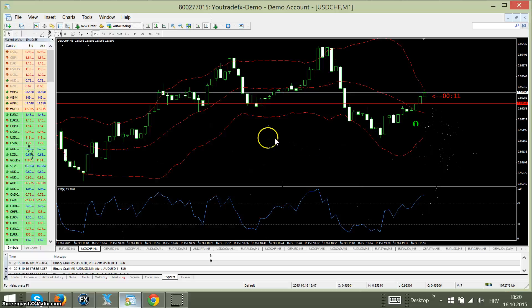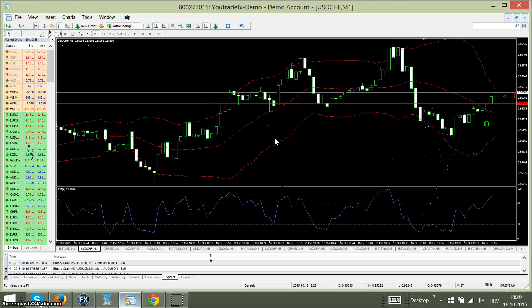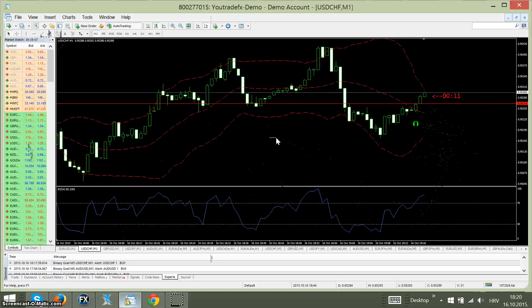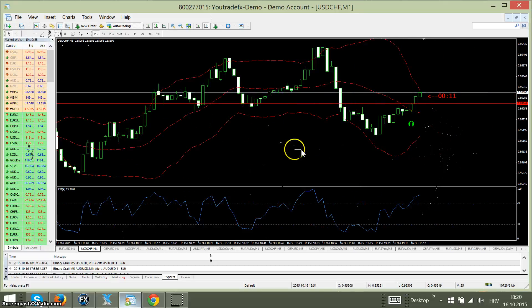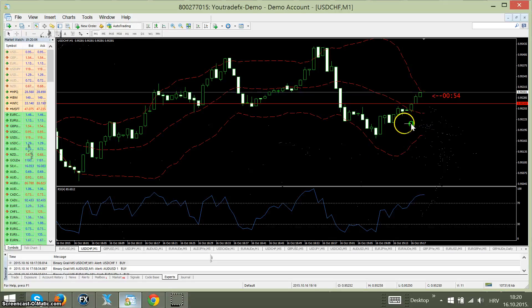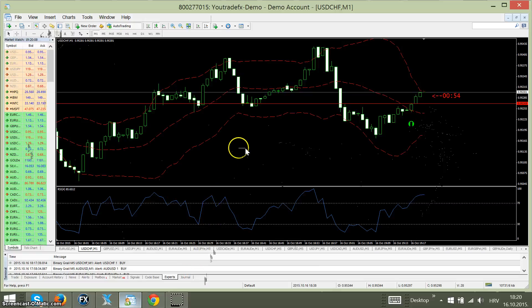So this was a live trade with Binary Grail M5 non-repainted indicator arrow. See you next week — bye bye.